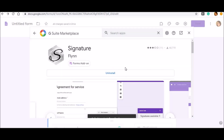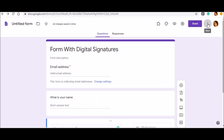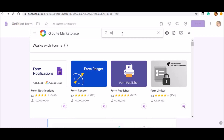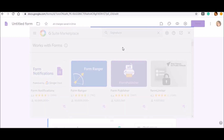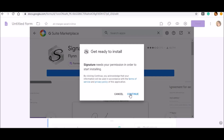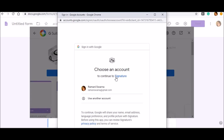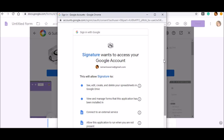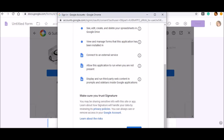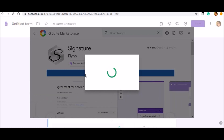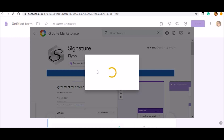Now click on the three dots that you can see between my photograph and 'Send,' and click on 'Add-ons.' This will take you directly to the G Suite Marketplace. There are so many applications available for Google Docs, Google Forms, Sheets, and Slides. Instead of searching one by one, I'll just type the keyword 'signature' and you can see how many apps are available from different companies.